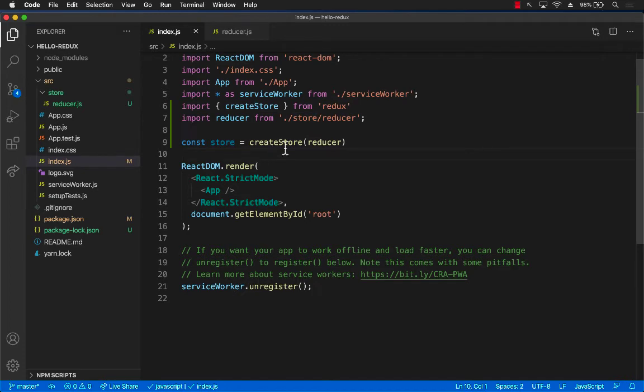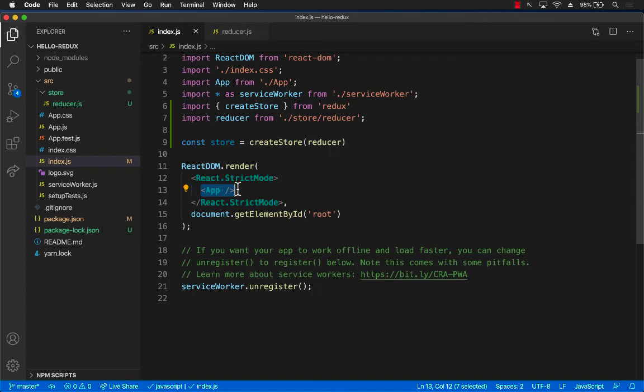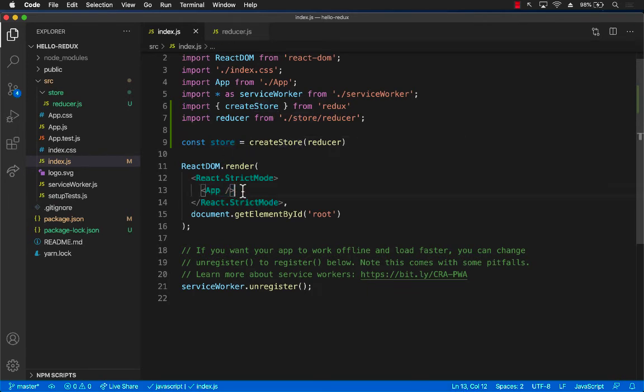This is great. But we need to pass this store to our components. And the good thing about passing the store to the component is that you don't have to tell every single component that there is a global store. No...